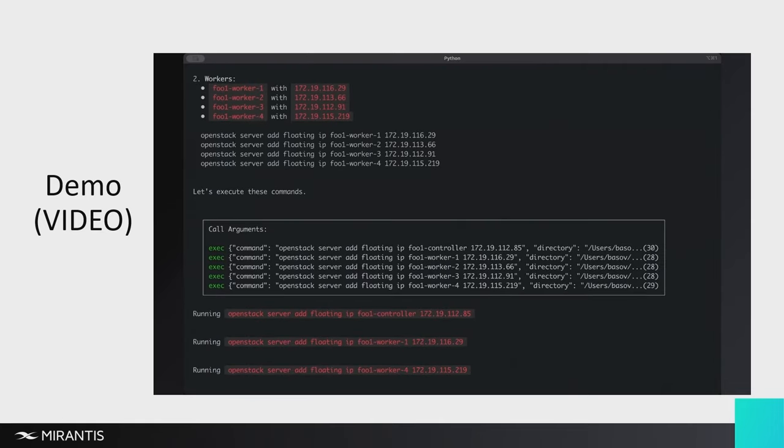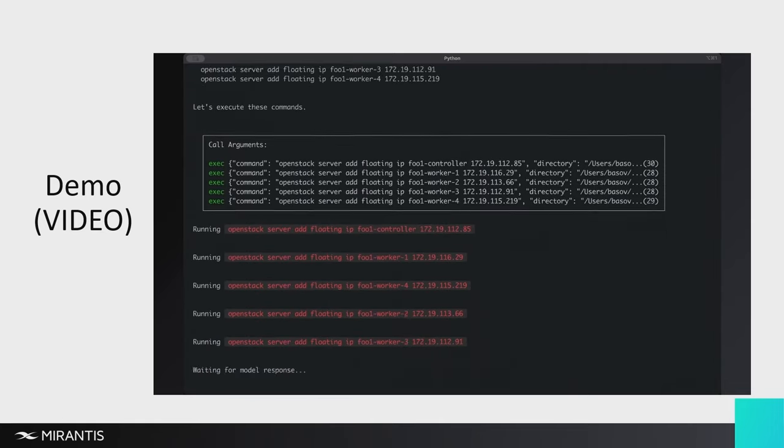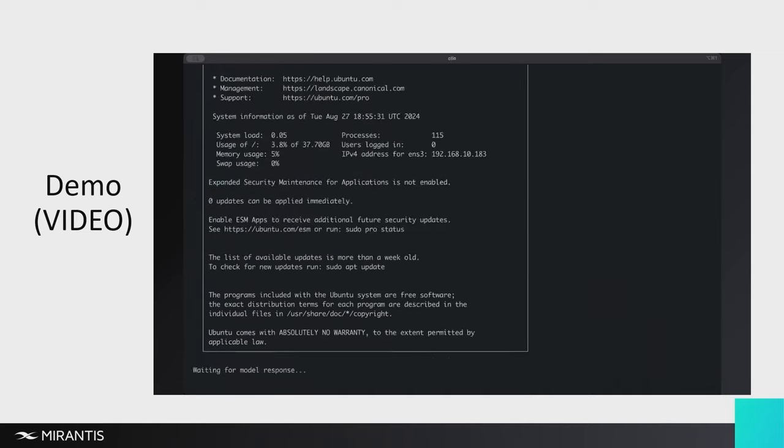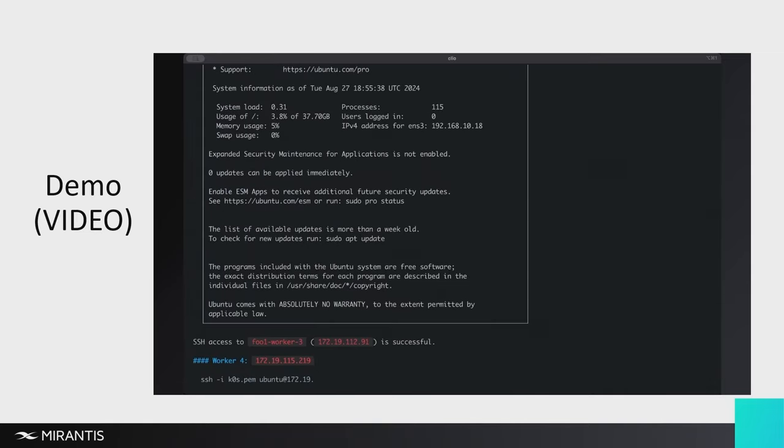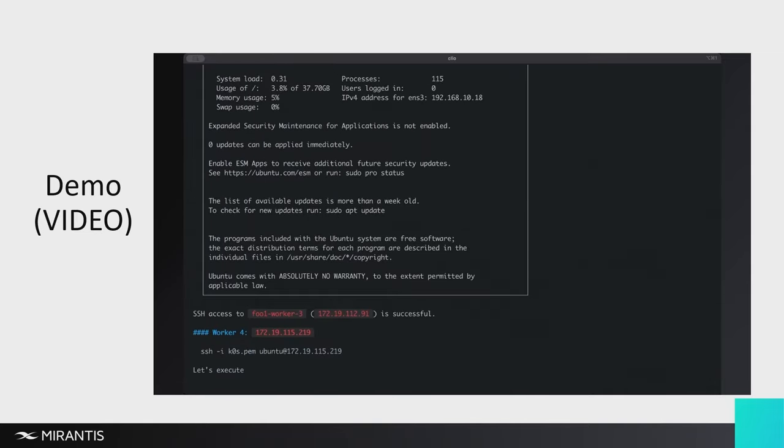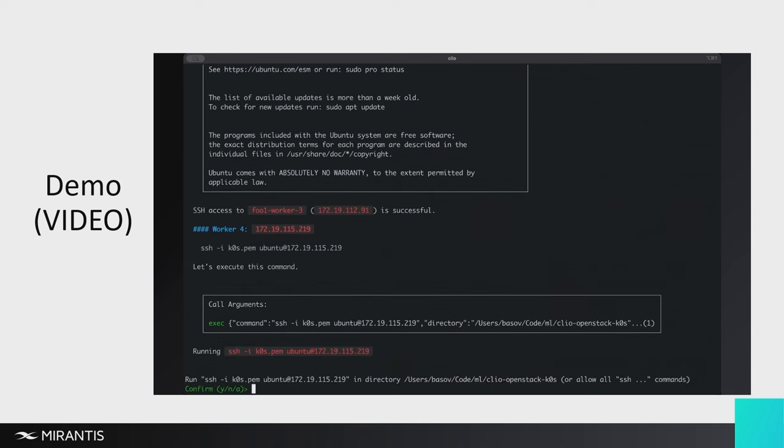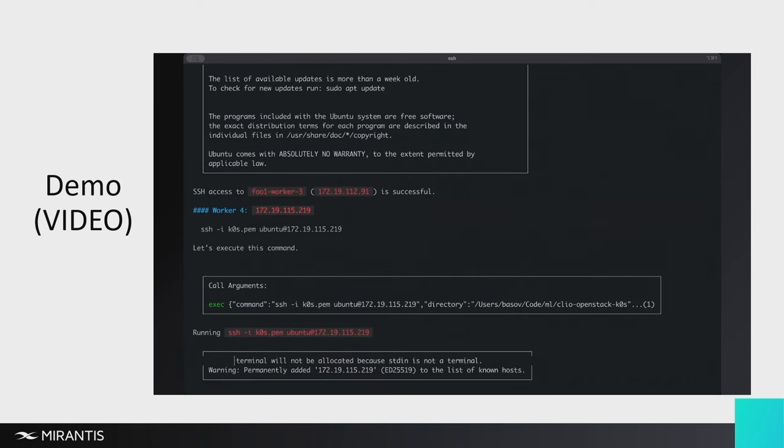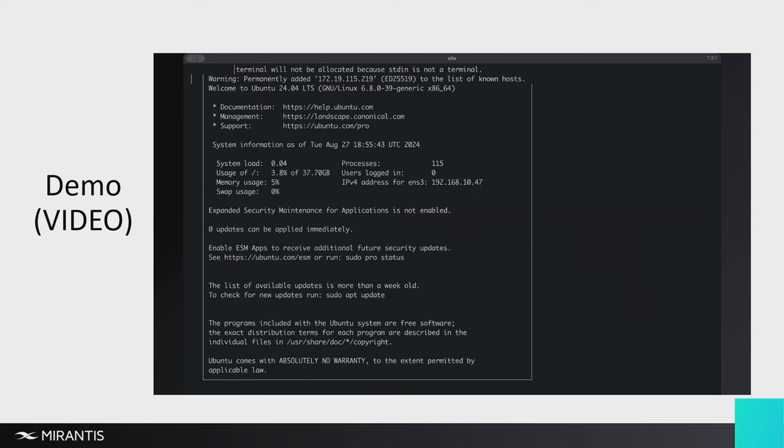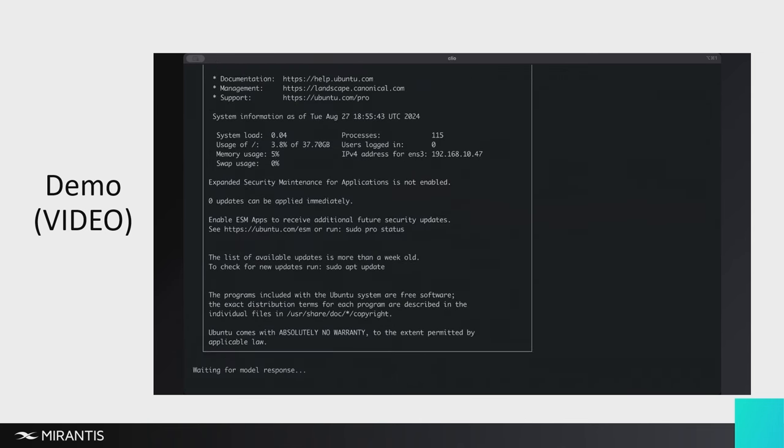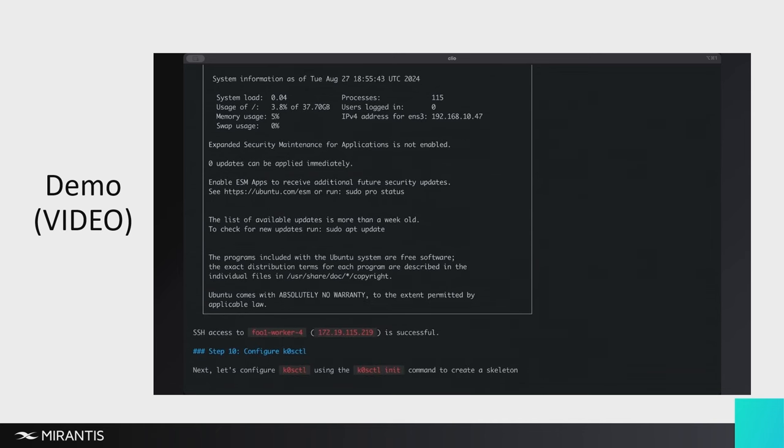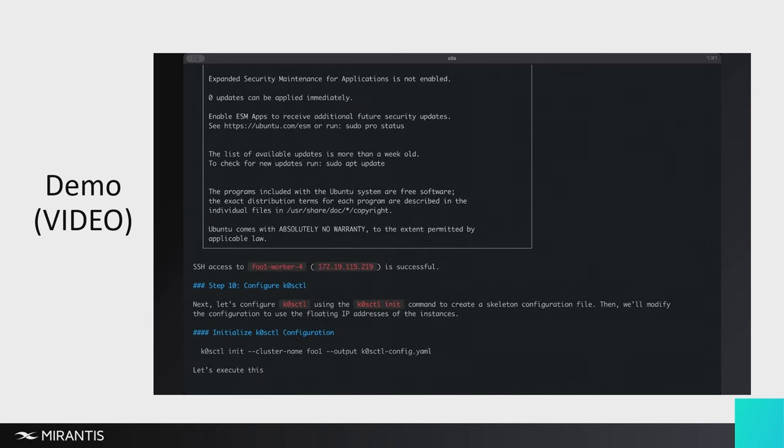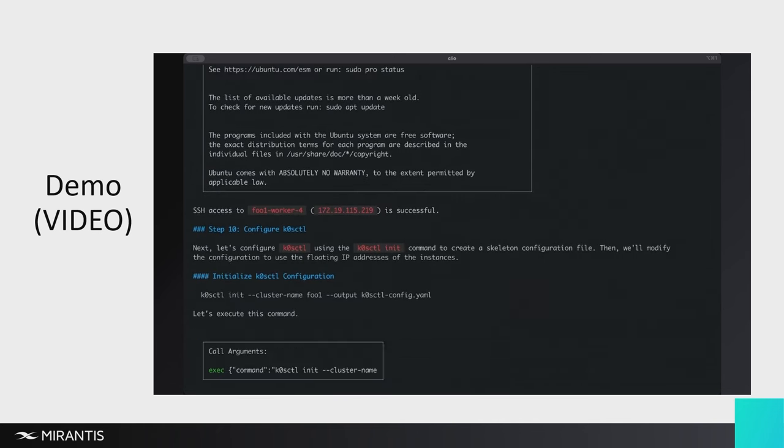So it's brought up all the instances. And now it's SSH-ing into them. It's trying to verify that they're up and available and ready to take Kubernetes with the Mirantis K0s distribution.